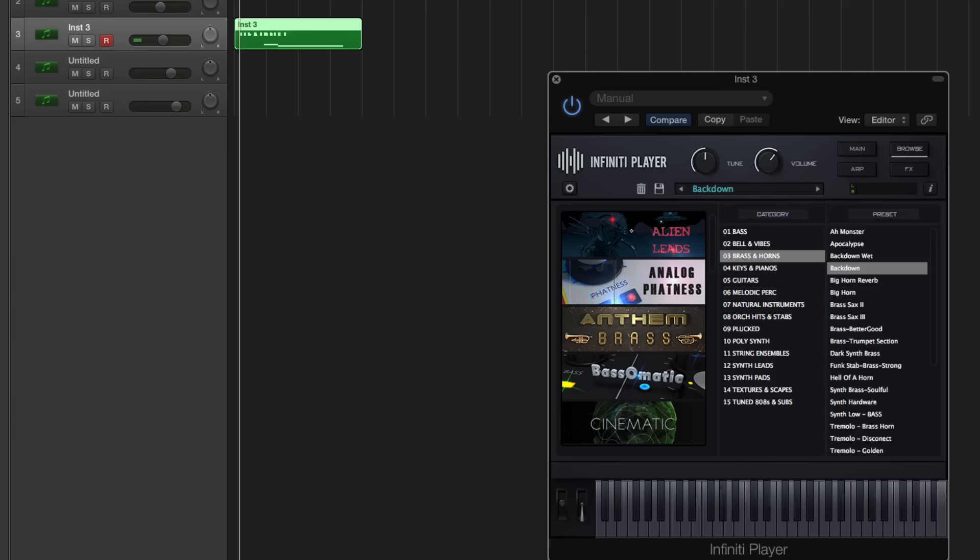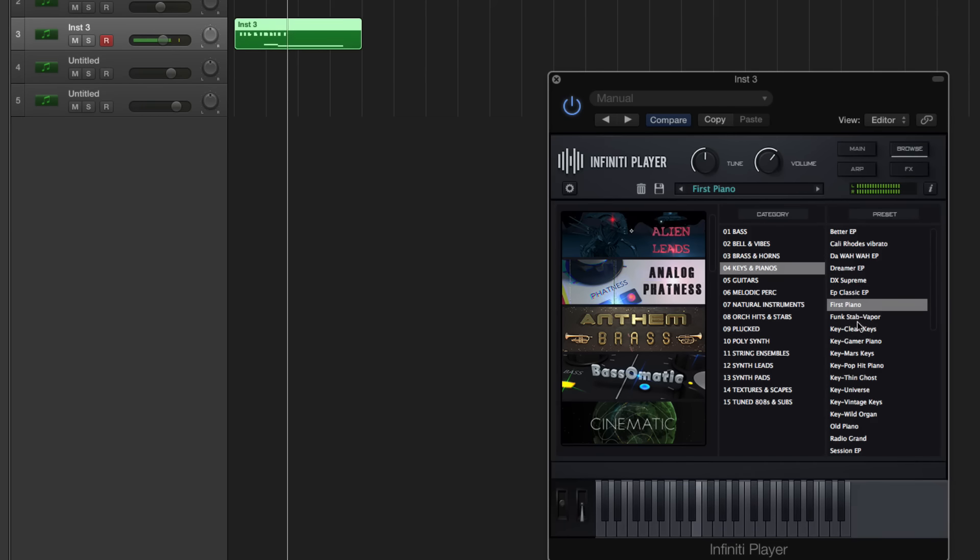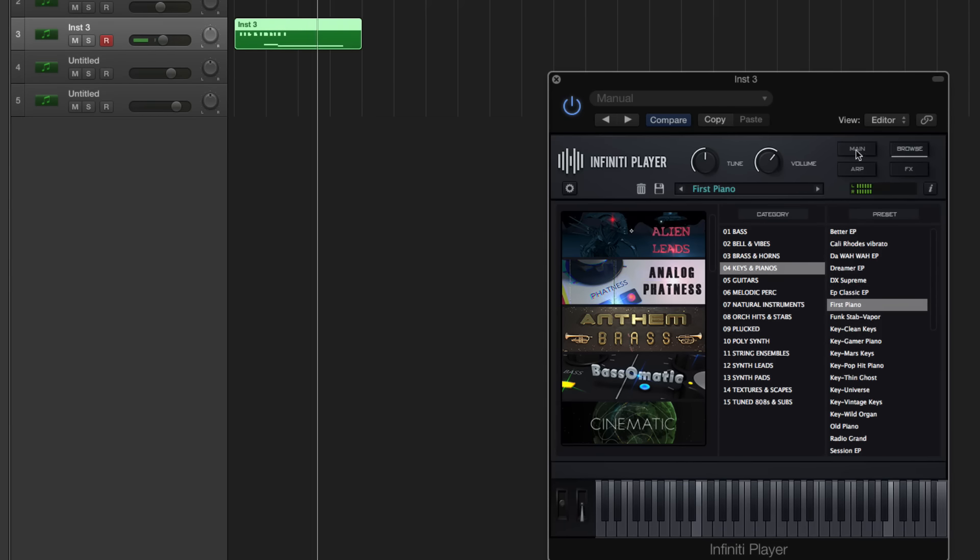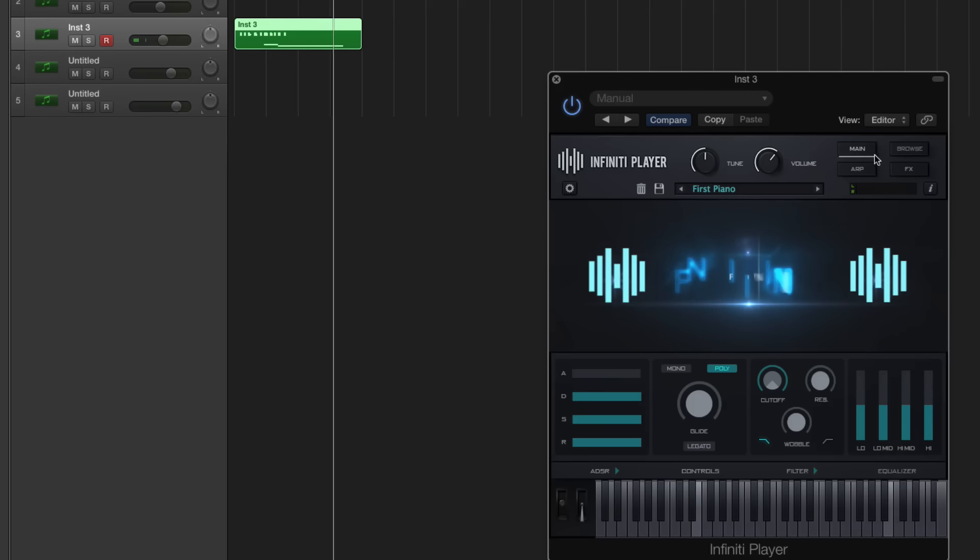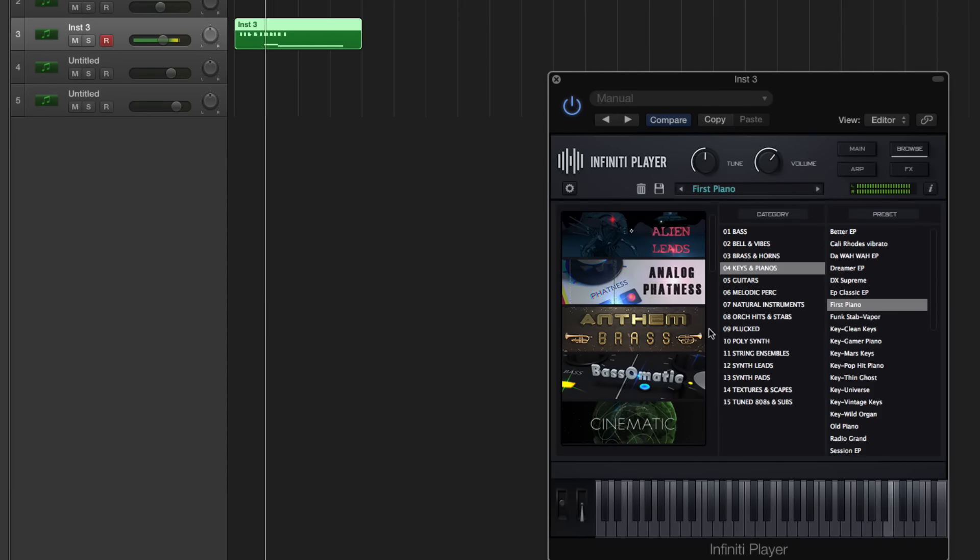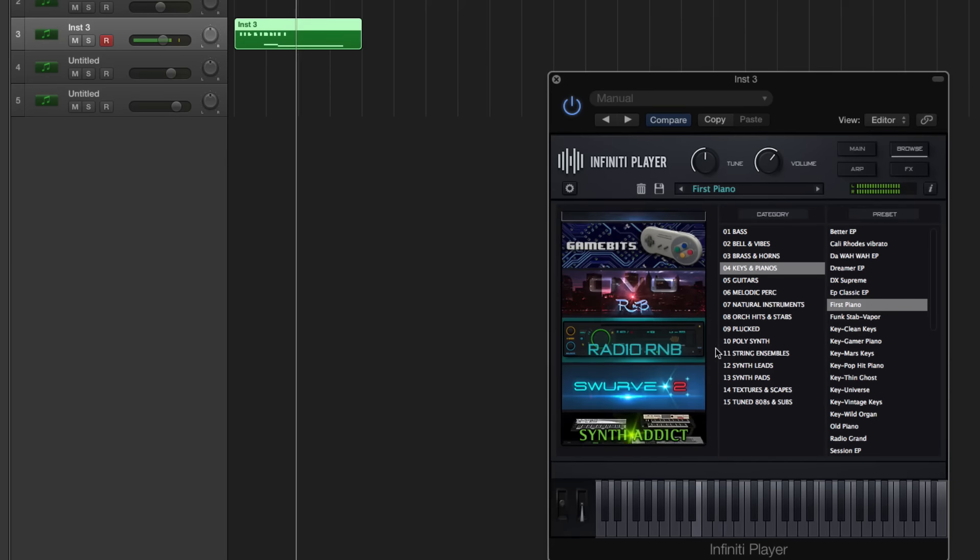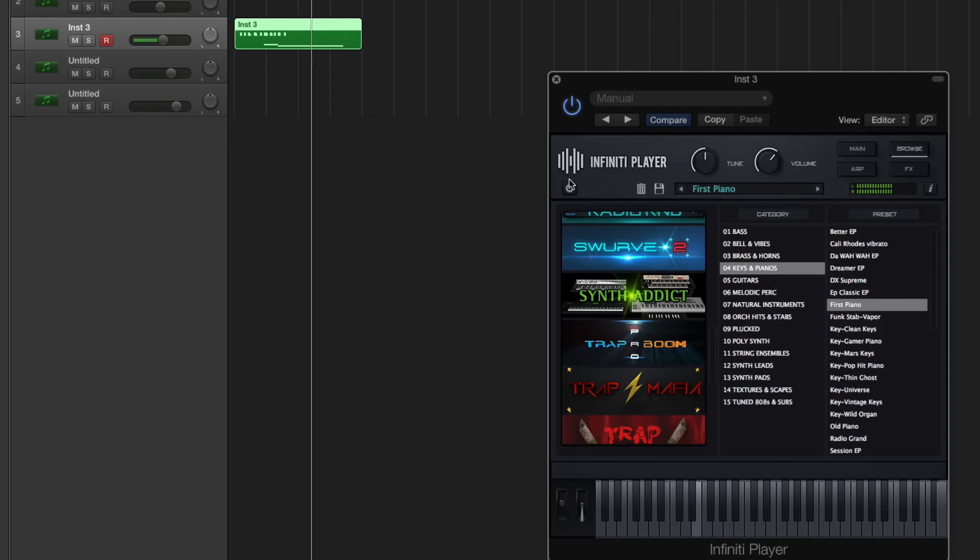So just purchase the Infinity Player and then send us an email containing your order number and the list of previous plugins that you own to studiollinkedvst@gmail.com. The email is also located at the top left of our website.